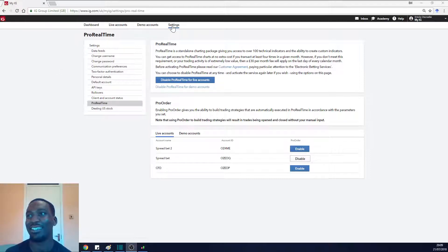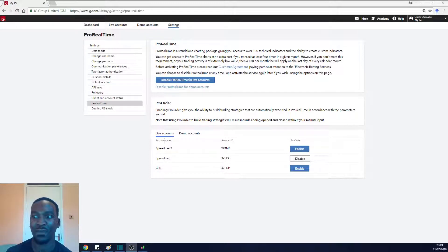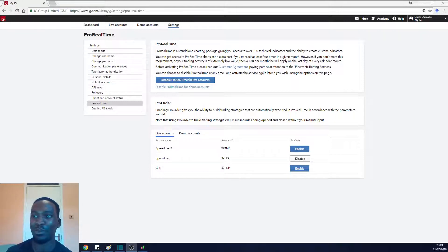Go to settings, click on settings. You'll see I've got two spread betting accounts. This is the one that I currently actively use. I've created another one just for the purposes of this tutorial.